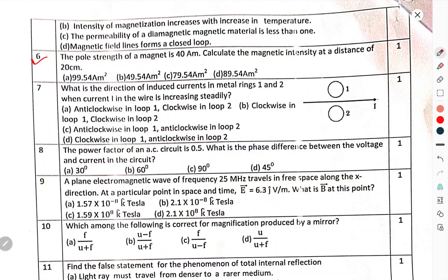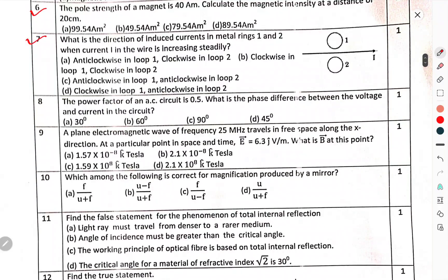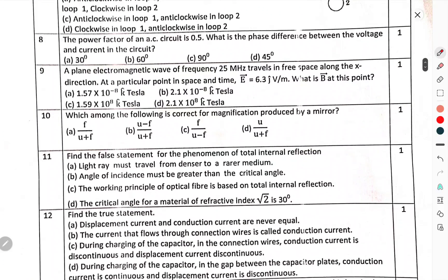Question number 6: The pole strength of a magnet. Question number 7: What is the direction of induced current in the metal ring 1 and 2 when current I in the wire is increasing steadily? Question number 8: The power factor in an AC circuit is 0.5. What is the phase difference between the voltage and the current in the circuit?